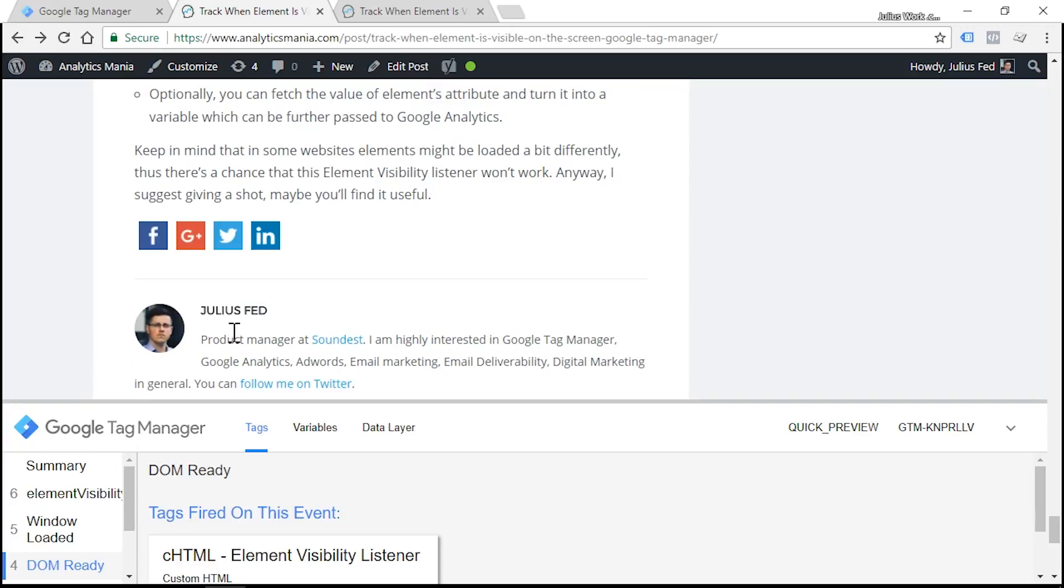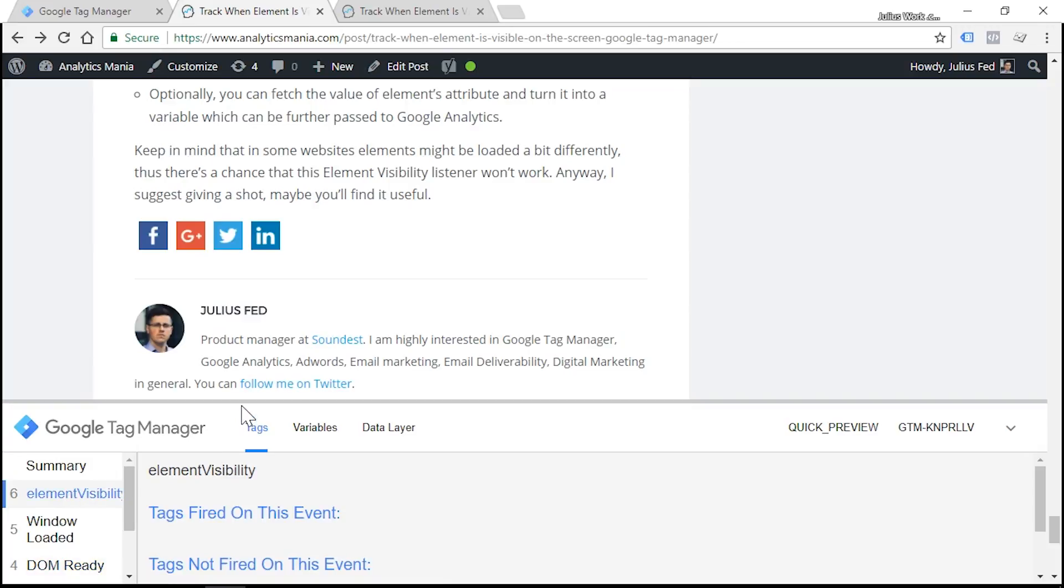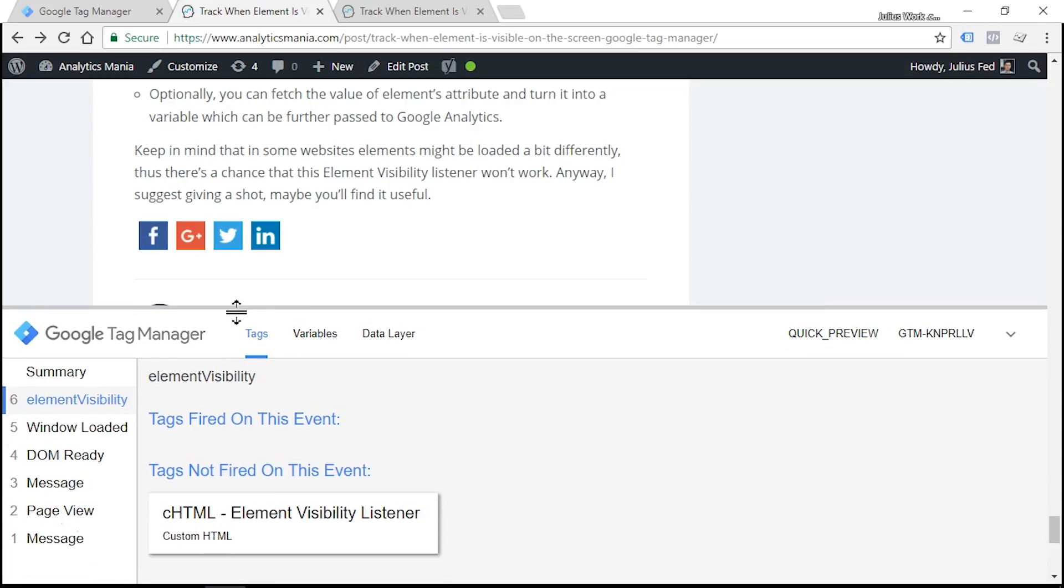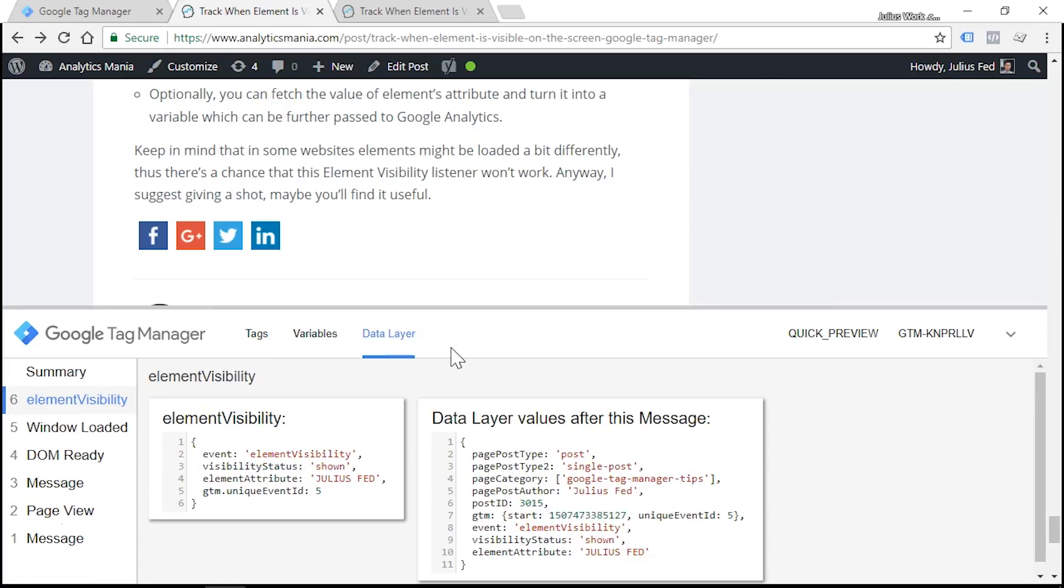Now let's scroll till the very end of the blog post until we see author title. Yes, we can see that. And as you can see in the event stream, we see a data layer event called element visibility. Let's click it and head over to data layer tab.